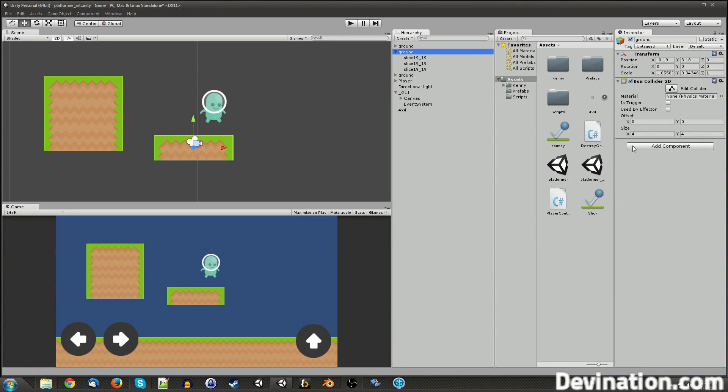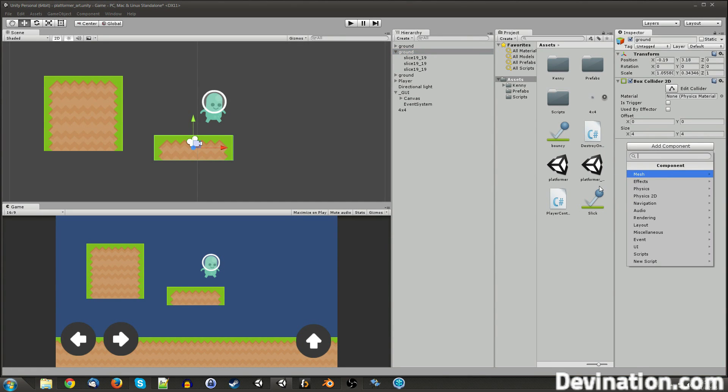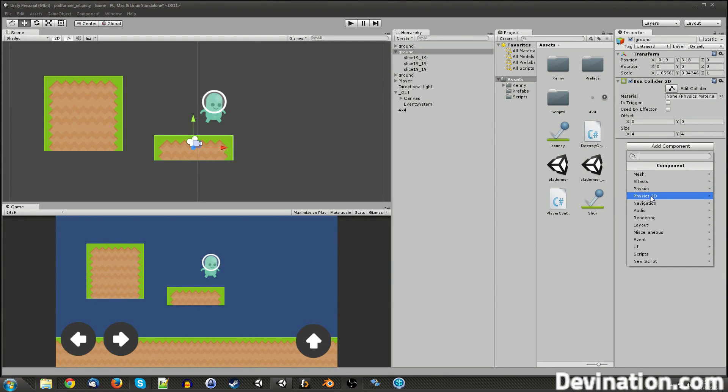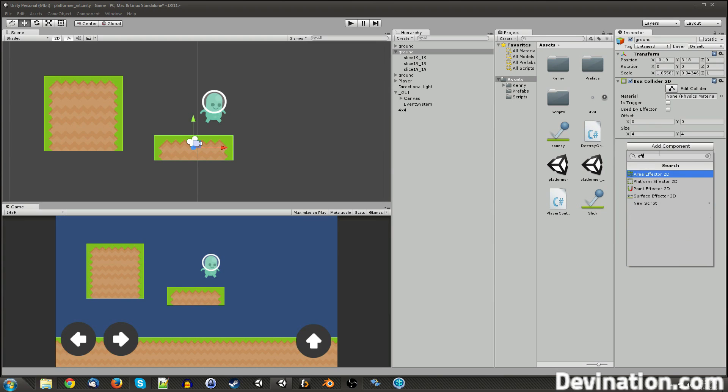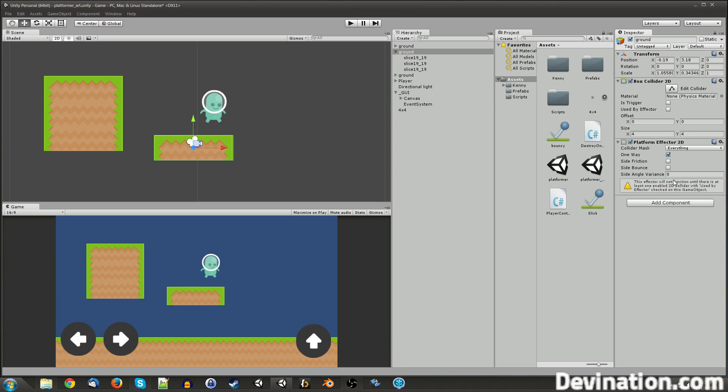Let's just go ahead and show you what a few of them look like. So you can get to the effector components by going to Physics 2D and down at the bottom, or you can start typing in effector and it'll show up. So probably the most useful one is this one right here, the platform effector. So I'm going to make sure I have my platform selected and create that component on it.